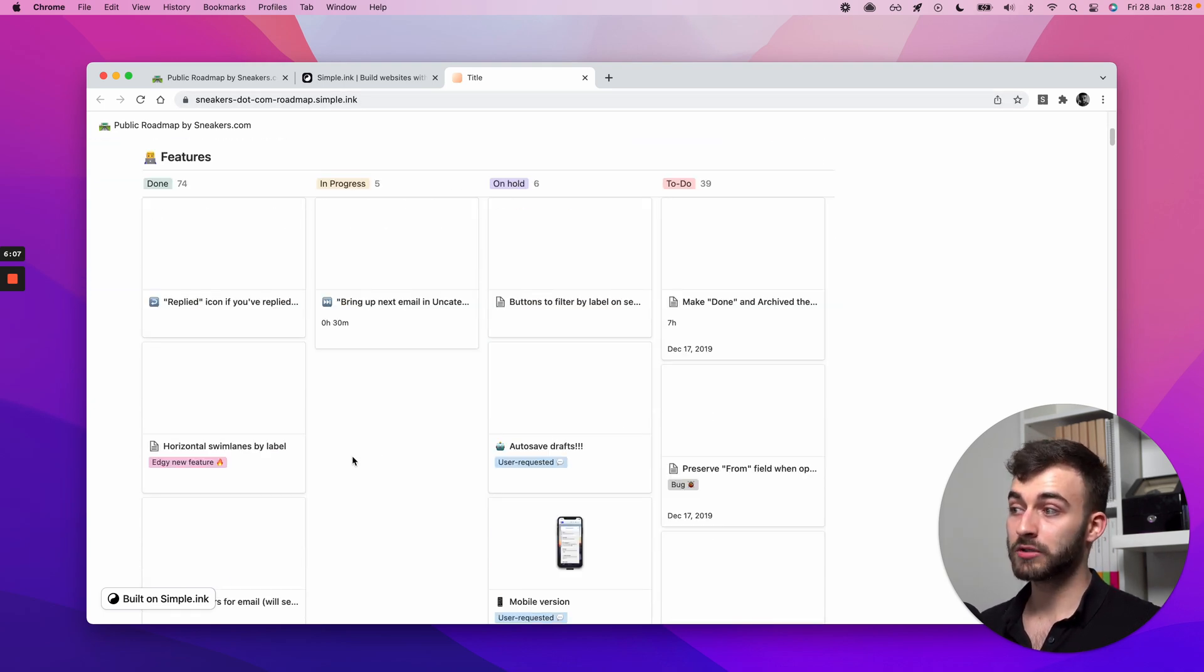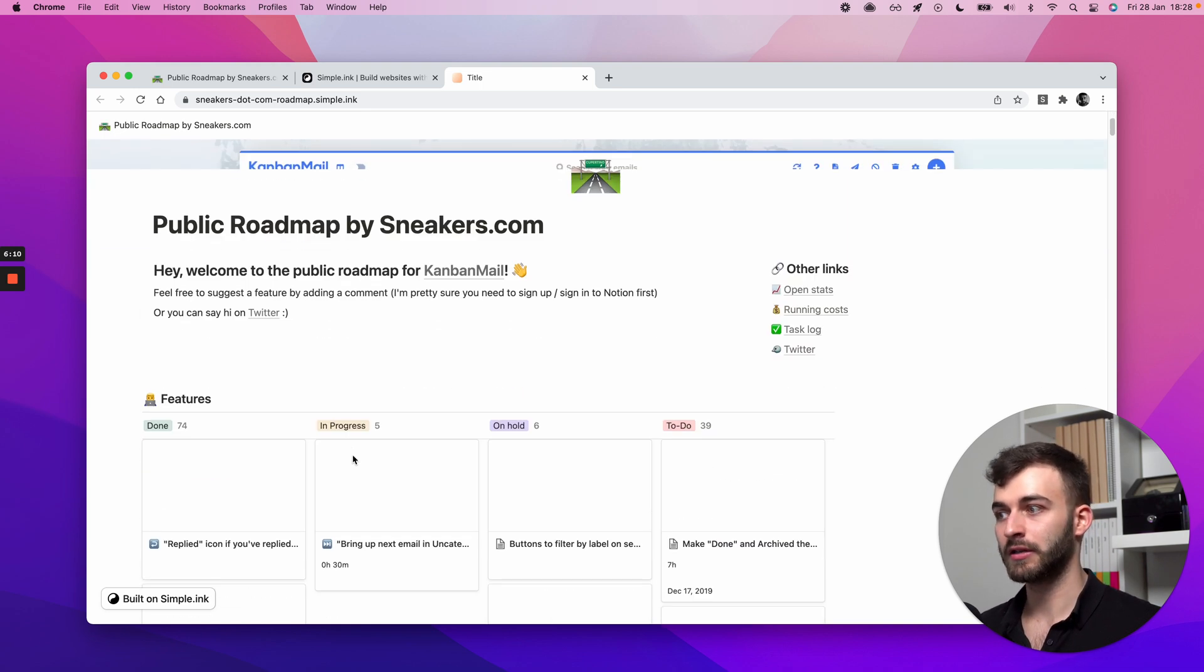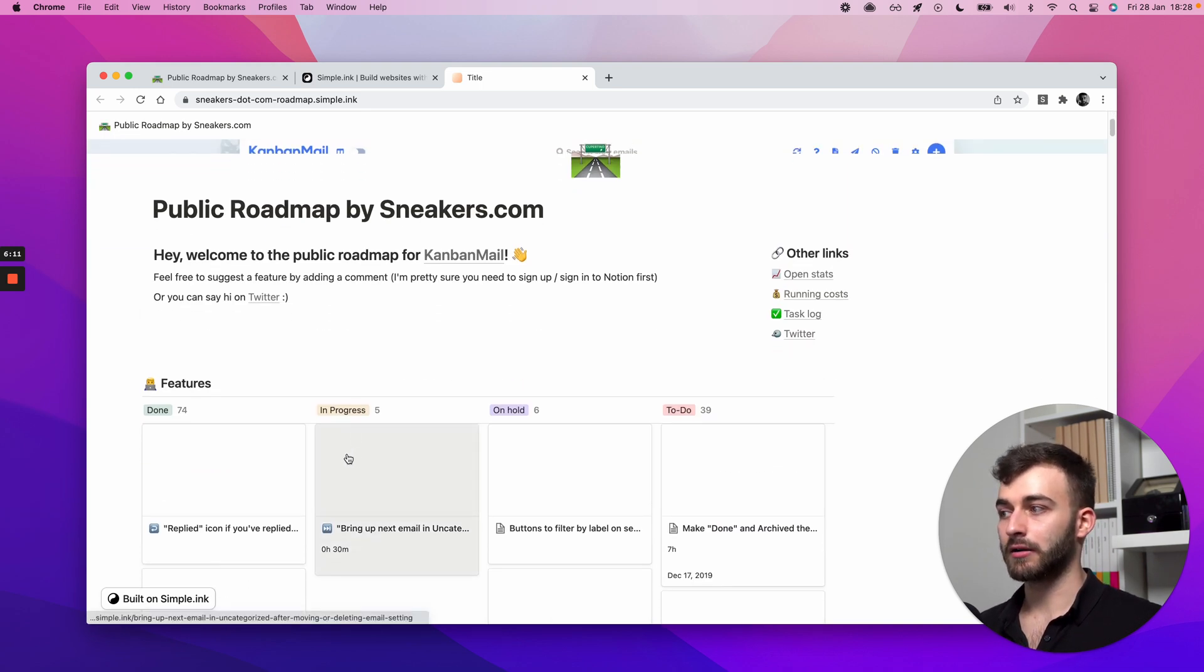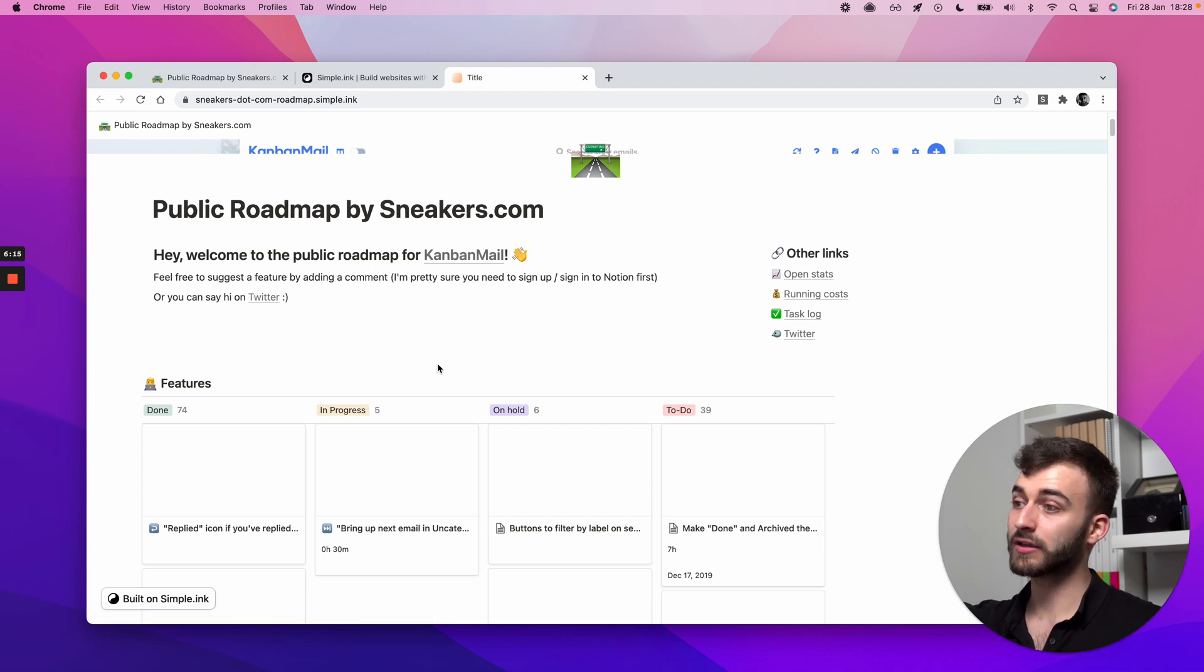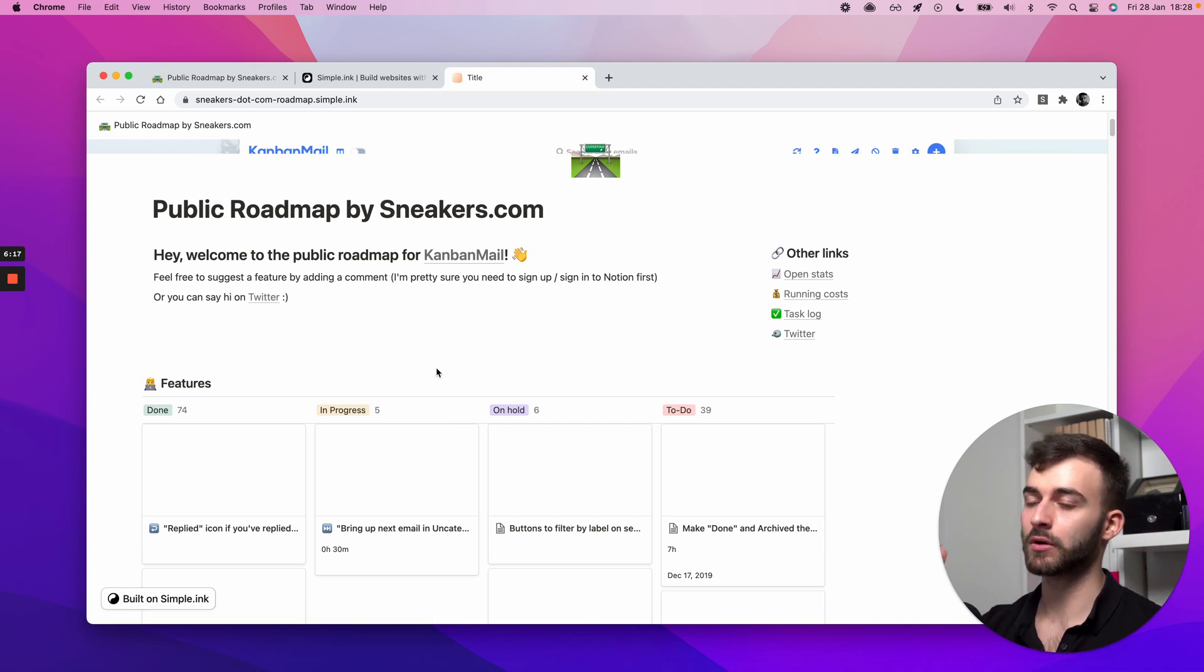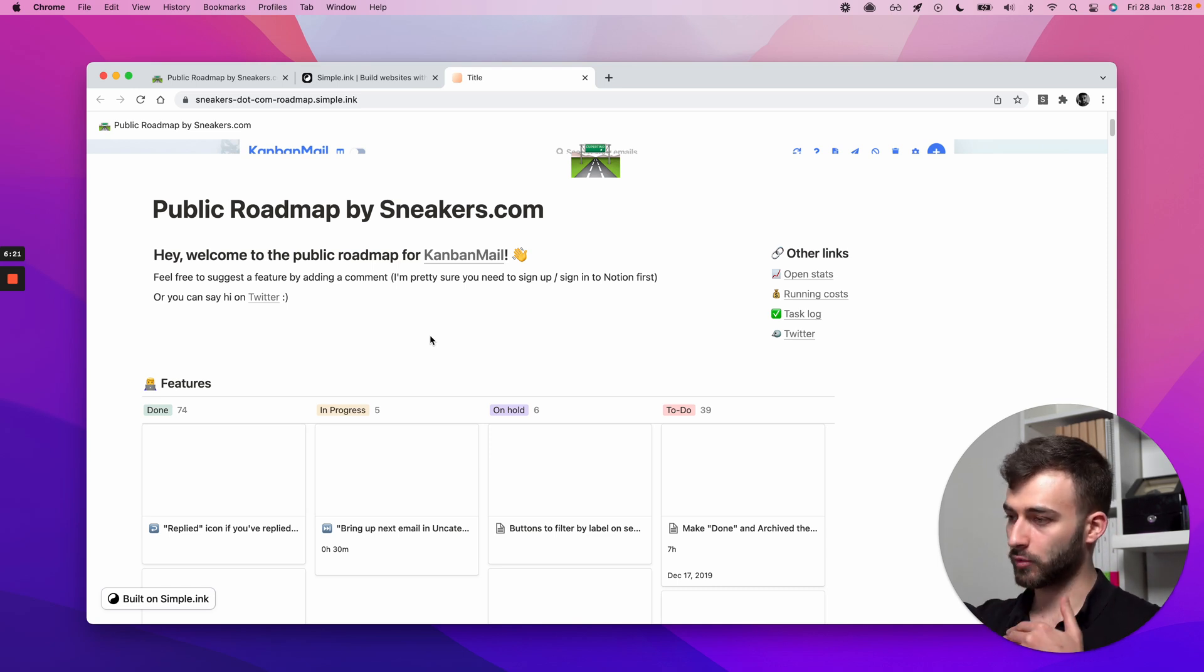as time goes by, as multiple people probably from your team hopefully are adding stuff in the roadmap, they all get transferred. They all get synced automatically. So you don't need to worry about anything like that. You just keep doing your thing in Notion in your workspace.